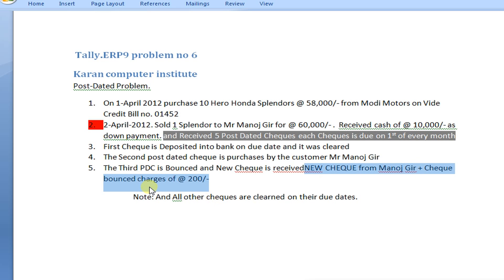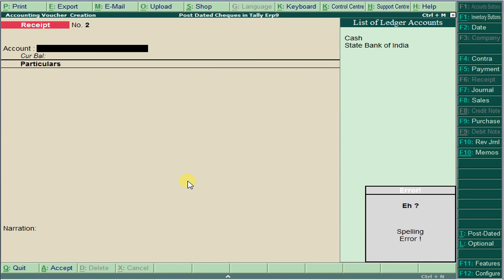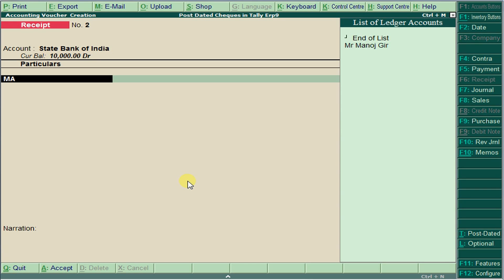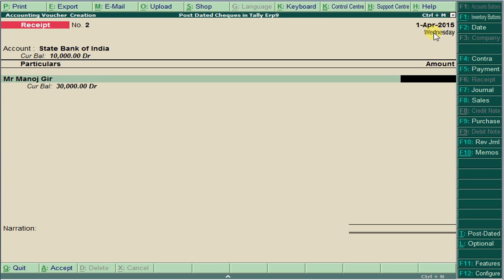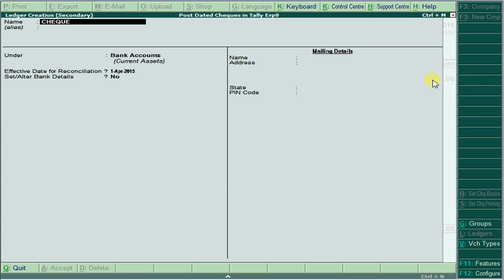Go to Accounting Vouchers, then Receipt Voucher. Select State Bank of India, from Manajkir. Change the date and enter the third check amount of 10,000. Also enter the check bounce charges of 200. Save this voucher.